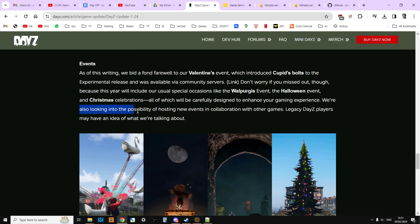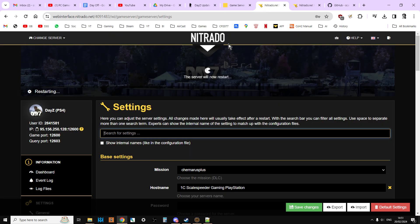Elevating survival mechanics from extreme conditions like snow to medical challenges. This will test your mettle and encourage players to adapt their survival strategies and manage their nutrition through an extended variety of sustenance options. This year will include our usual special occasions like wild purges and Halloween and Christmas. We're also looking to the possibility of hosting new events in collaboration with other games. Legacy DayZ players may have an idea of what we're talking about - they used to be able to get, for example, payday masks in DayZ which was pretty cool.